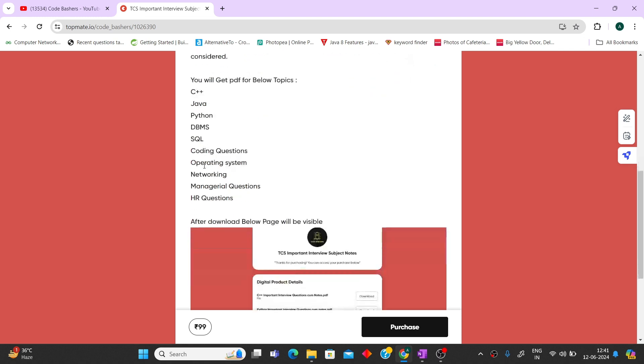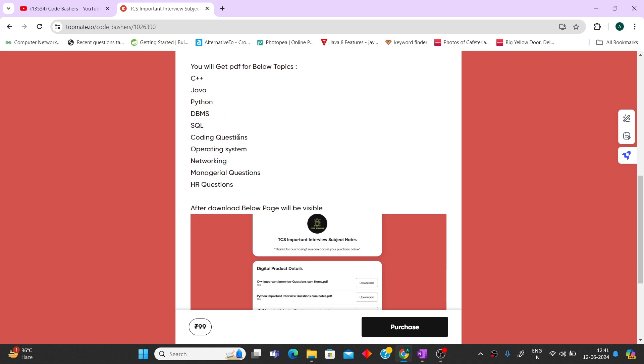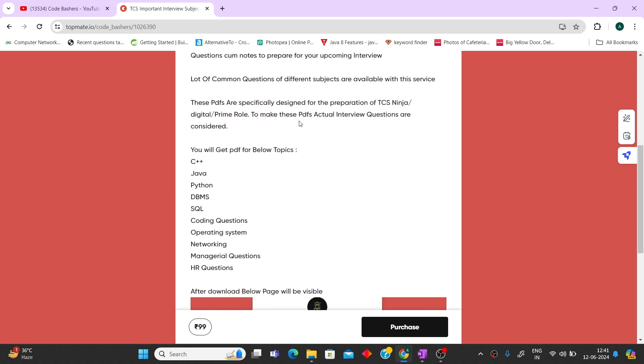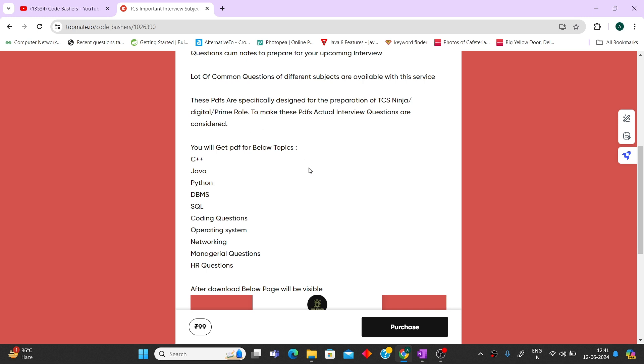These notes will be very handy when you're revising at the last moment. Currently, you're reading C++ from one link, DBMS from another link, coding questions from another. I've clubbed all these resources into different PDFs. It will be very helpful if you're preparing for TCS interviews. I've specifically designed these PDFs for TCS Ninja, Digital, and Prime roles.